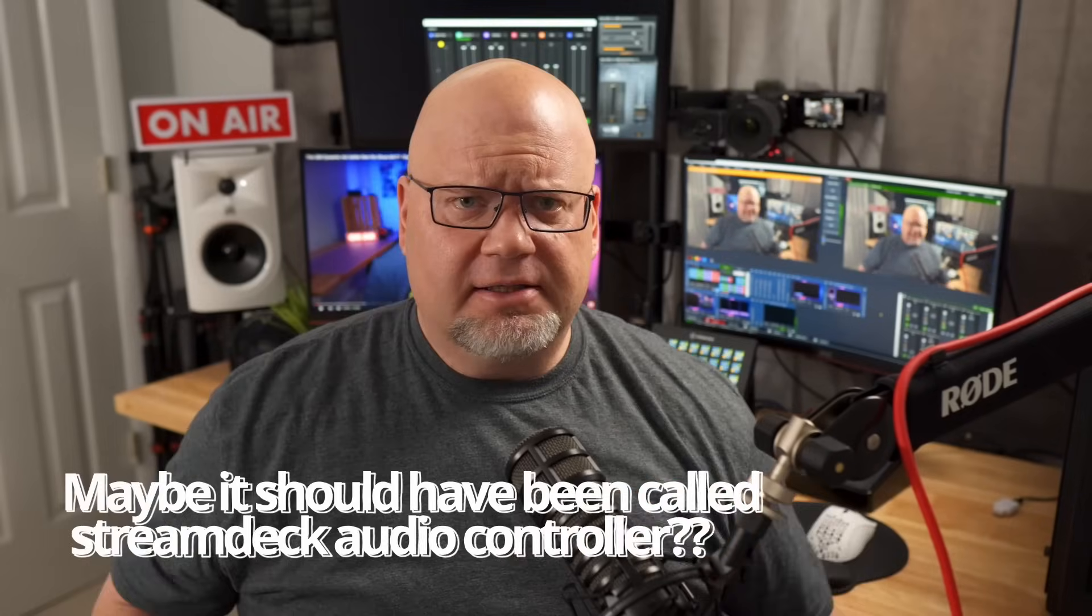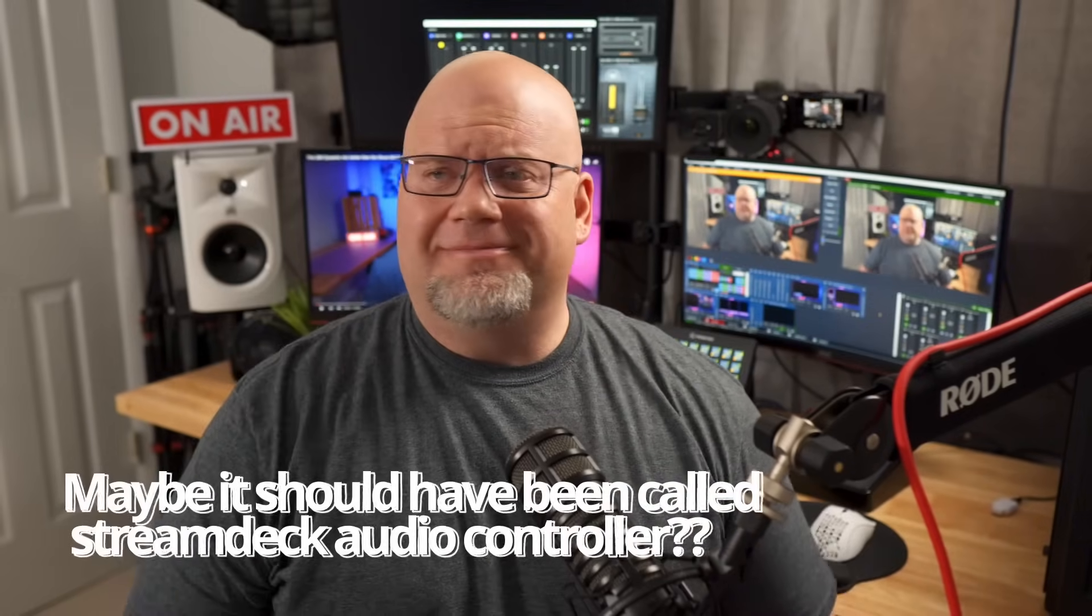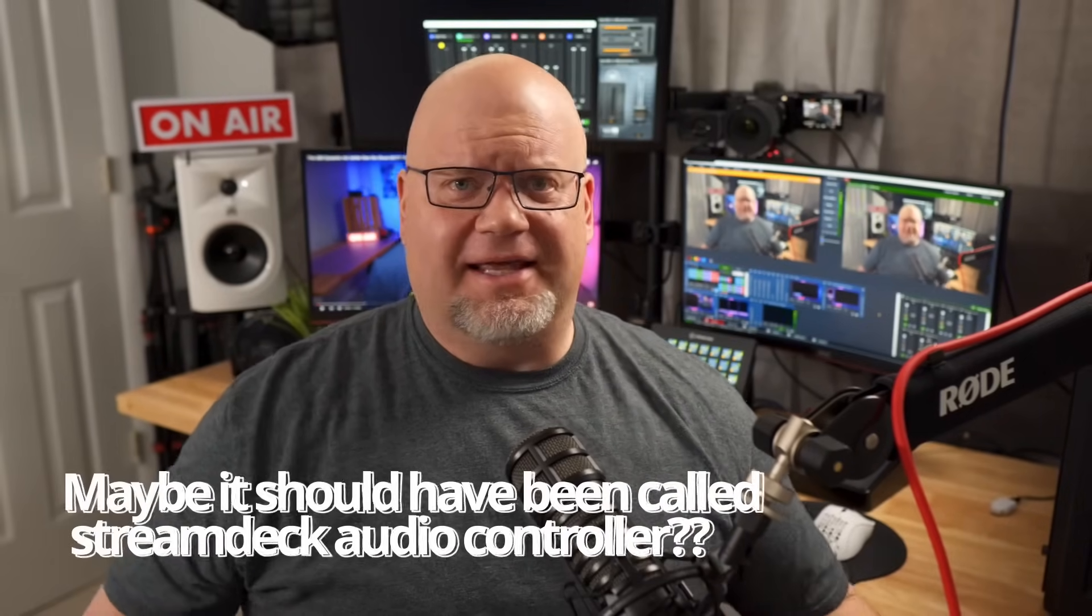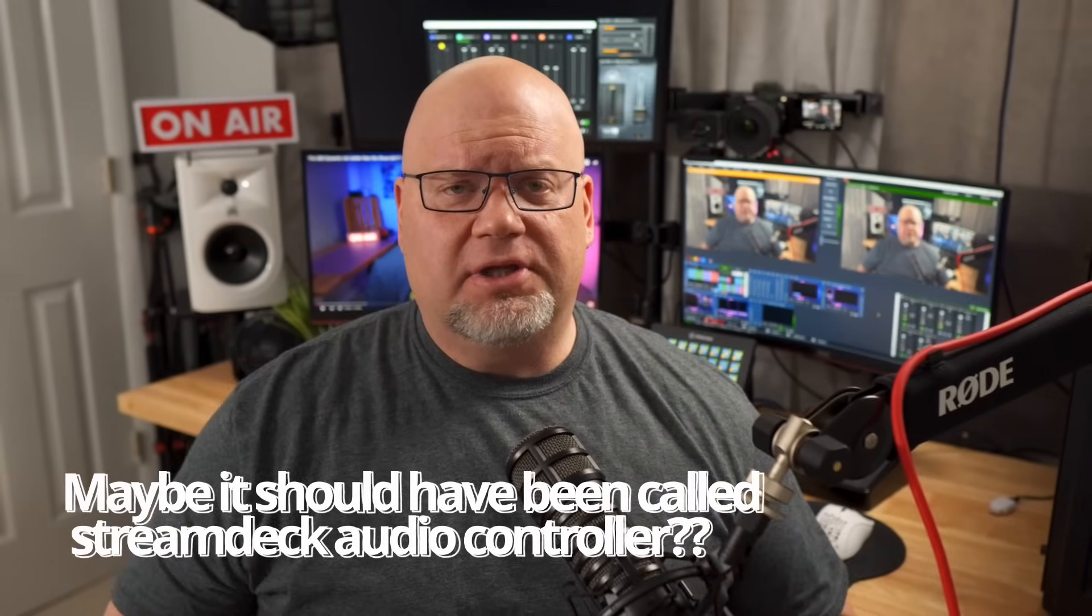The Stream Deck Plus. Look at my thumbnail. It says, do you get it? Like, do you get it? I don't know if I get it, Elgato.